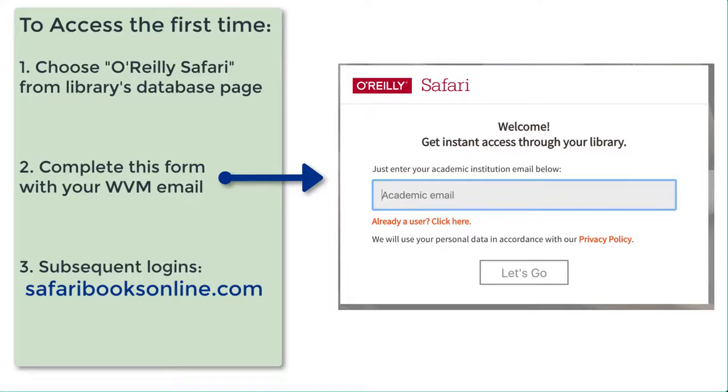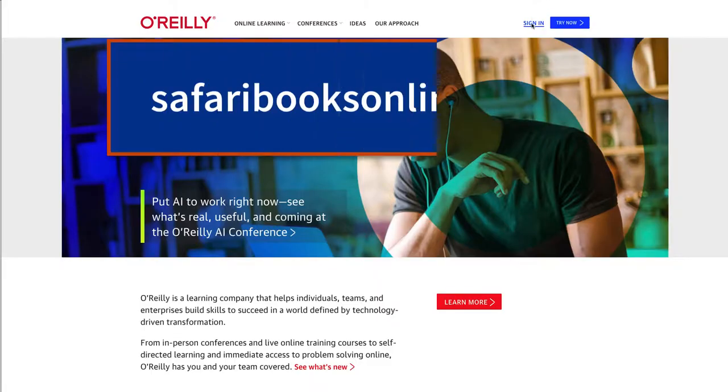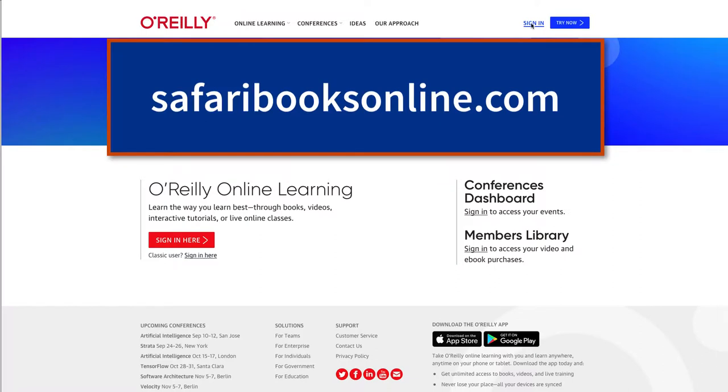To access O'Reilly you go through the library's database page the first time. You log in with your West Valley email address. Once you have logged in the first time, every time after that you need to go to the O'Reilly website to log in at safaribooksonline.com.